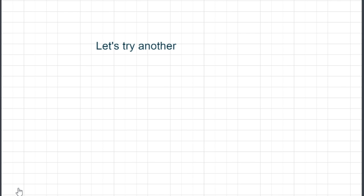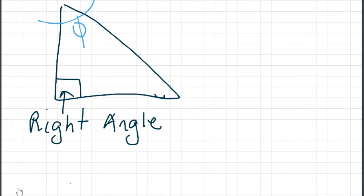So let's try another triangle. First, we identify the right angle. Next, we identify the hypotenuse, which is the longest side. After we have identified the angle of interest, we draw a larger arch through it and the side that touches that is called the adjacent — label that A. The last thing we do is find the opposite side, which is opposite to the angle of interest. In this case, the angle of interest is shown in blue.